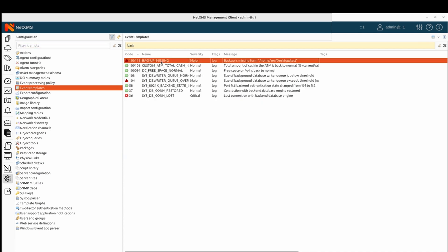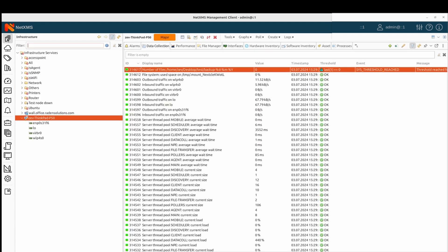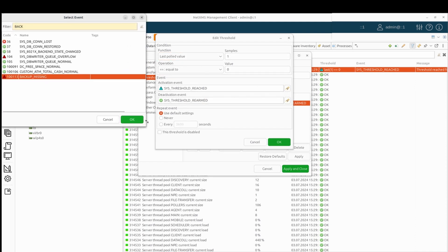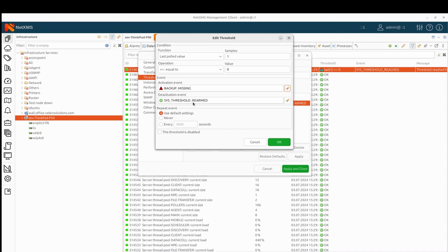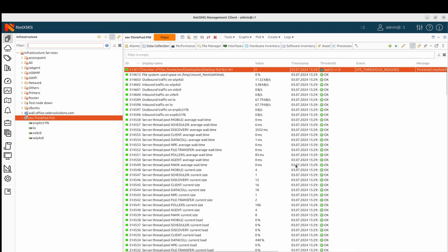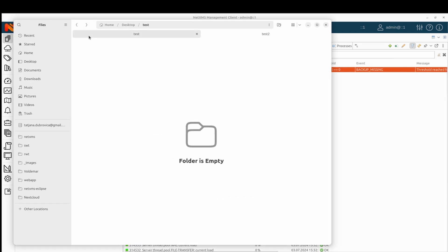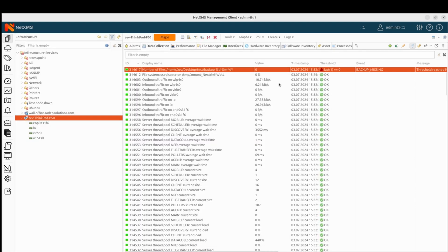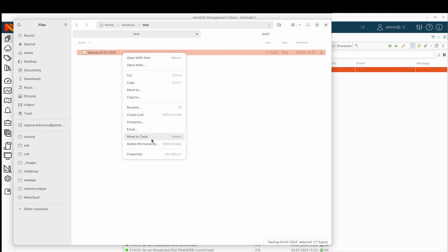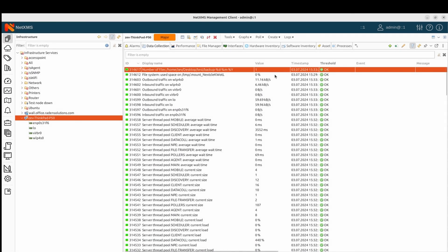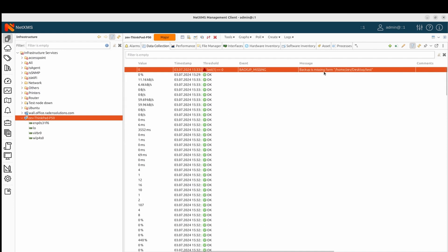Here we can see our event template. Next, we should change the threshold to use this event template. So here we have backup missing — okay, we changed it. We will leave the deactivation event the same. So the event is changed, but the message has not changed because we should regenerate the event. So let's create a file to clear the threshold. It's clear. Now let's delete it and force pull. Now you can see that the event is generated and the message is 'Backup is missing from this folder'.